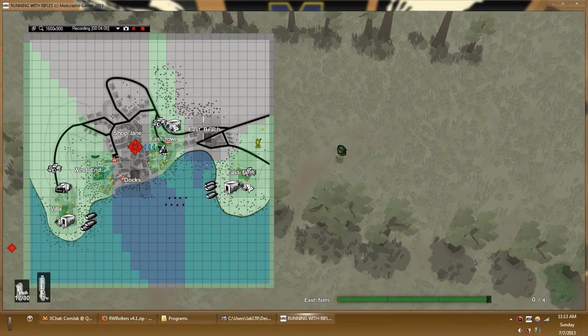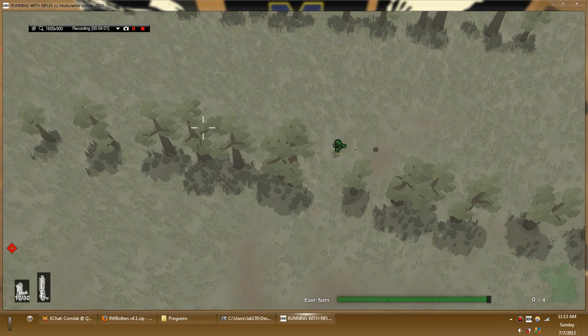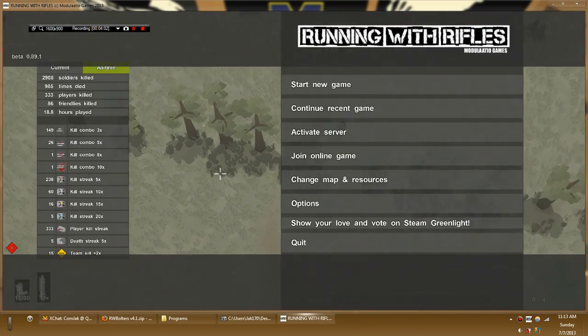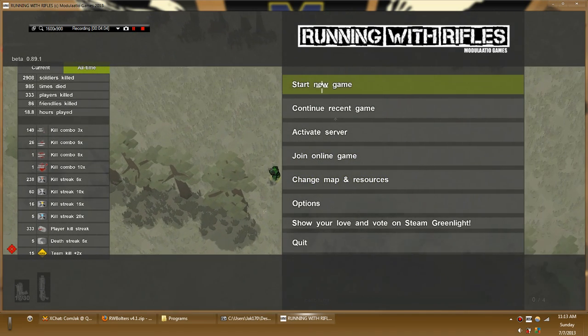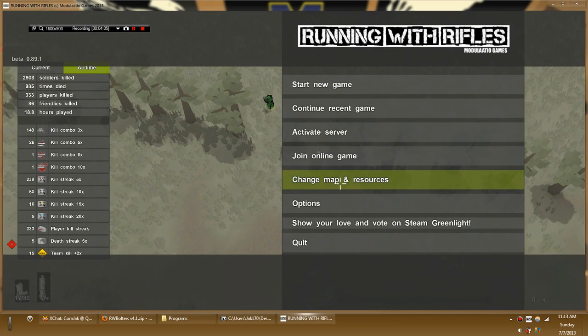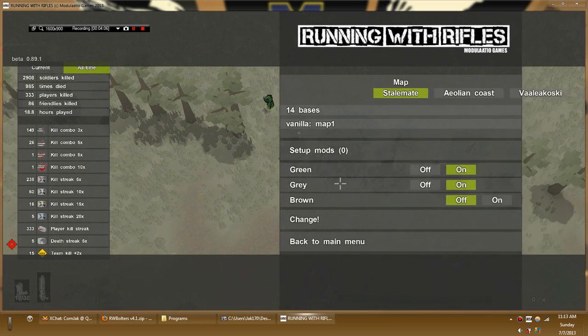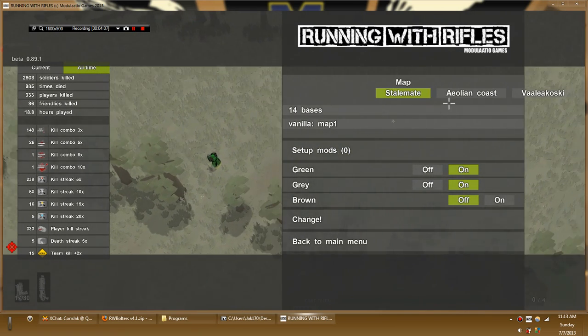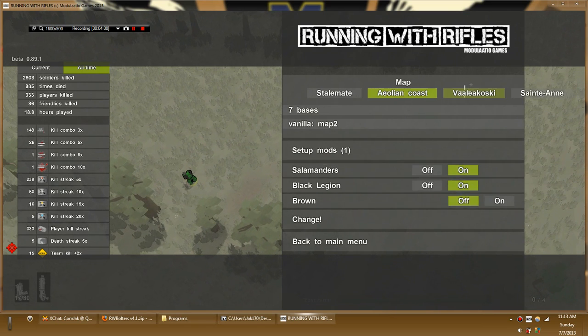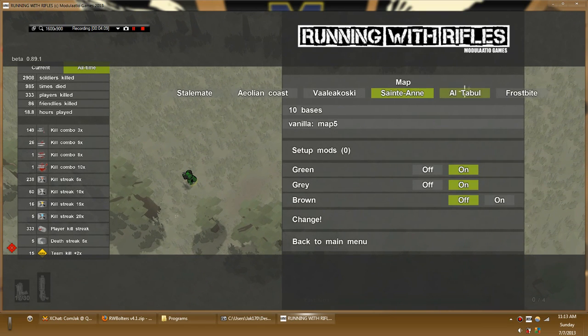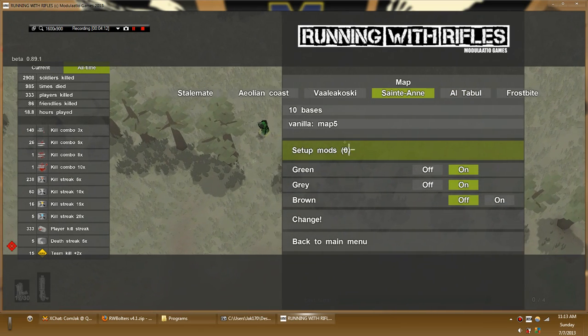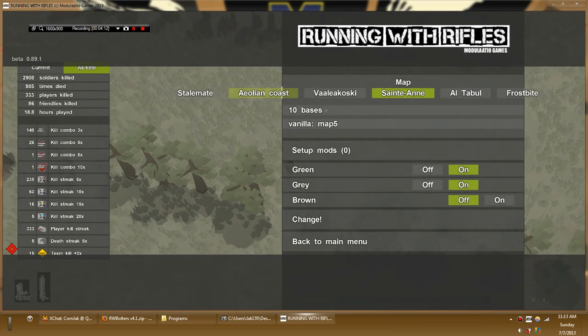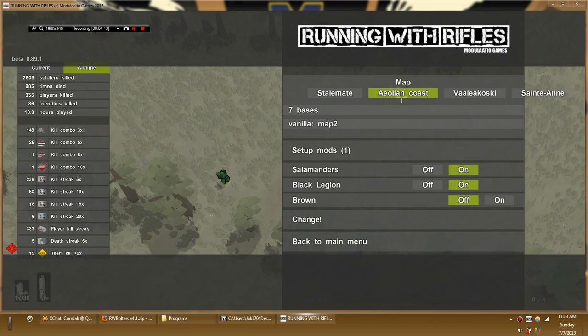Yeah, that's a weird layout. But yes, I hope this clears up some of the stuff. Just to go through it one more time again. If you want to change map and resources, you're going to want to pick a map. Whatever map you want. Notice that these have zero setup mods, which means that none of them are activated.